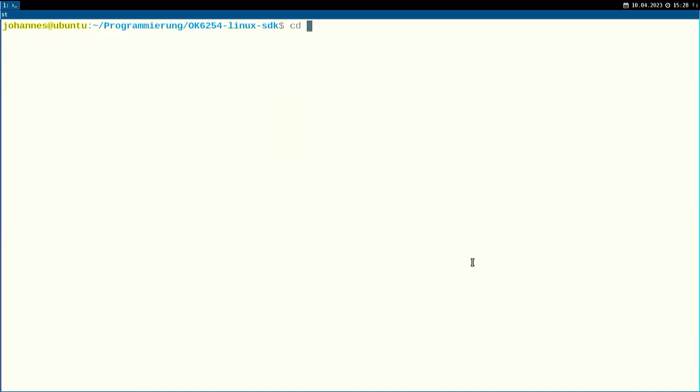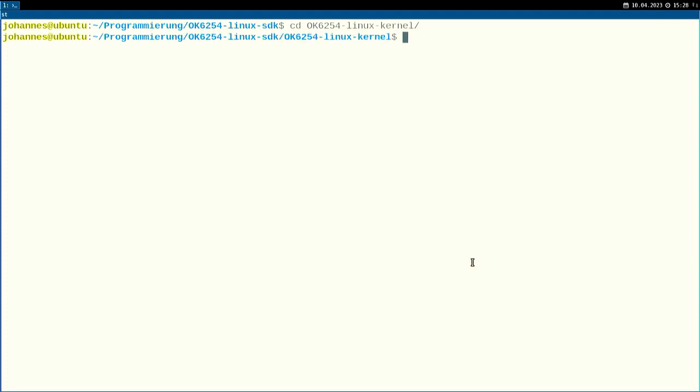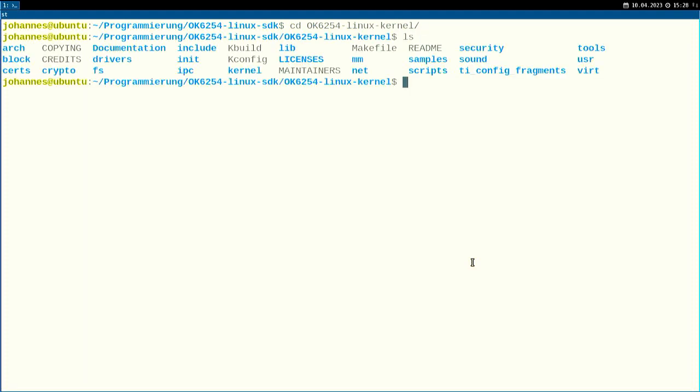The next thing I will do is cd into the Linux kernel folder, and now let's build this Linux kernel.